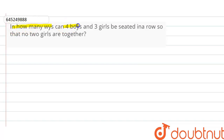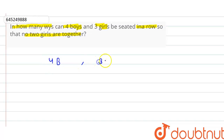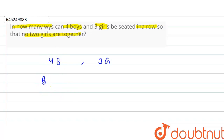The question is: in how many ways can four boys and three girls be seated in a row so that no two girls are together? Four are boys and three are girls, and we have to arrange them in a row such that no two girls are together. First, we will arrange these four boys.